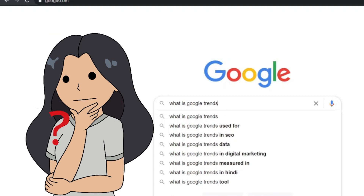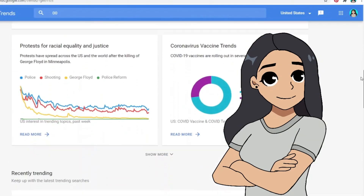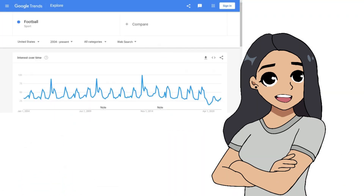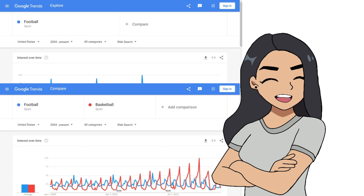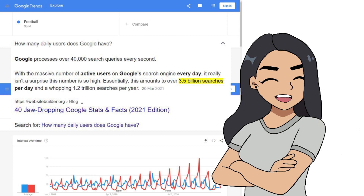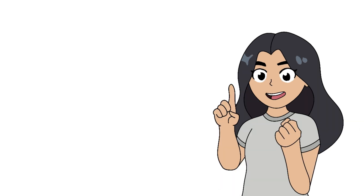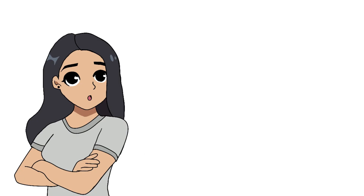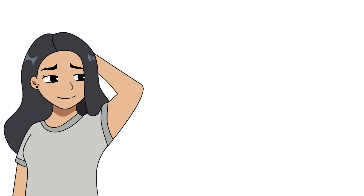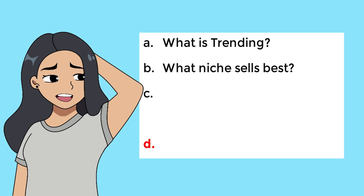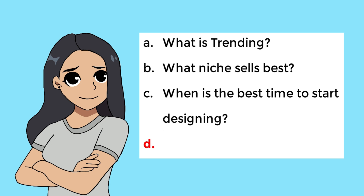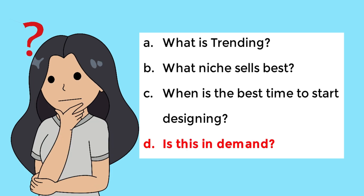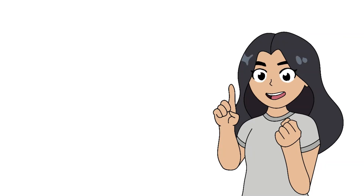So, what is Google Trends? Google Trends is an online data exploration tool by Google that analyzes the popularity of search terms displayed in graphs and can compare search volume of different terms over time — considering Google's search engine has about 3.5 billion searches per day. In simple terms, it shows you what people around the world are searching for. This free tool can answer important questions for those in print-on-demand: What niche is trending right now? What niche is selling the best? When is the best time to start designing for a niche? And is this niche in demand?